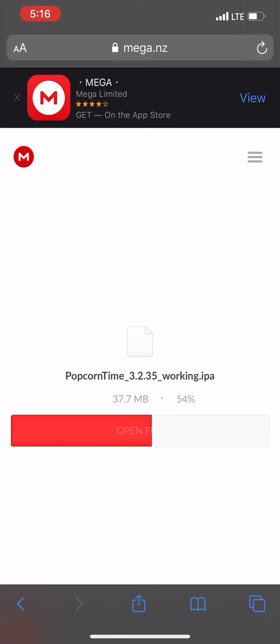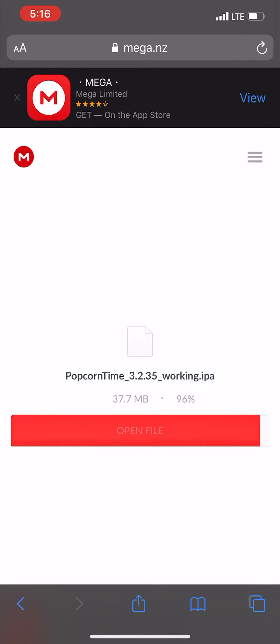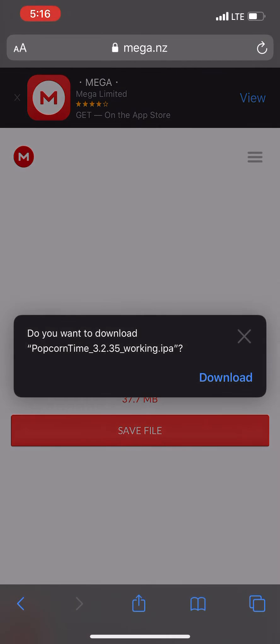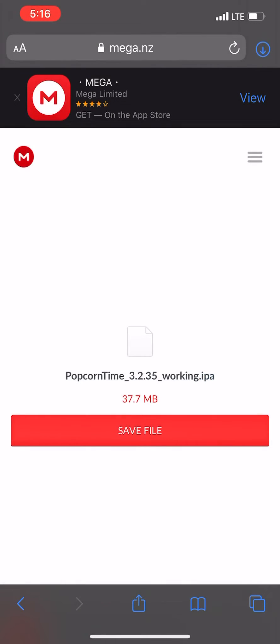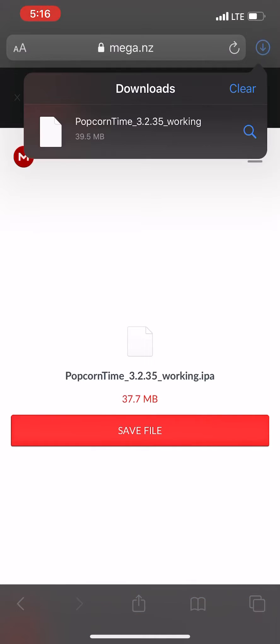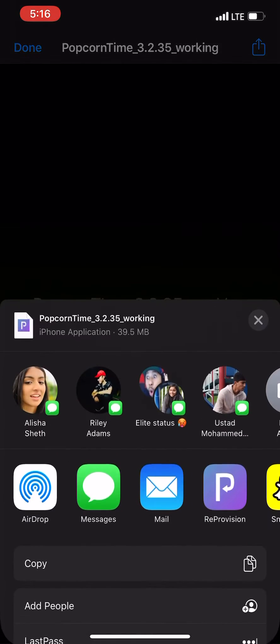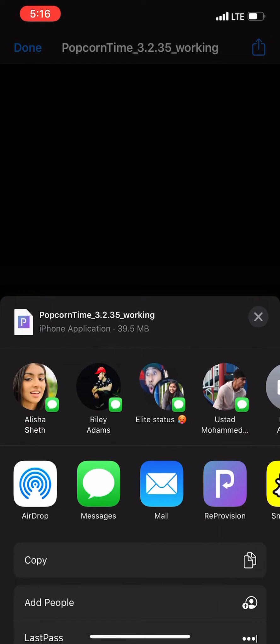What we're going to do is wait right here. Once the file is complete, just go ahead and download it and then open it in ReProvision.